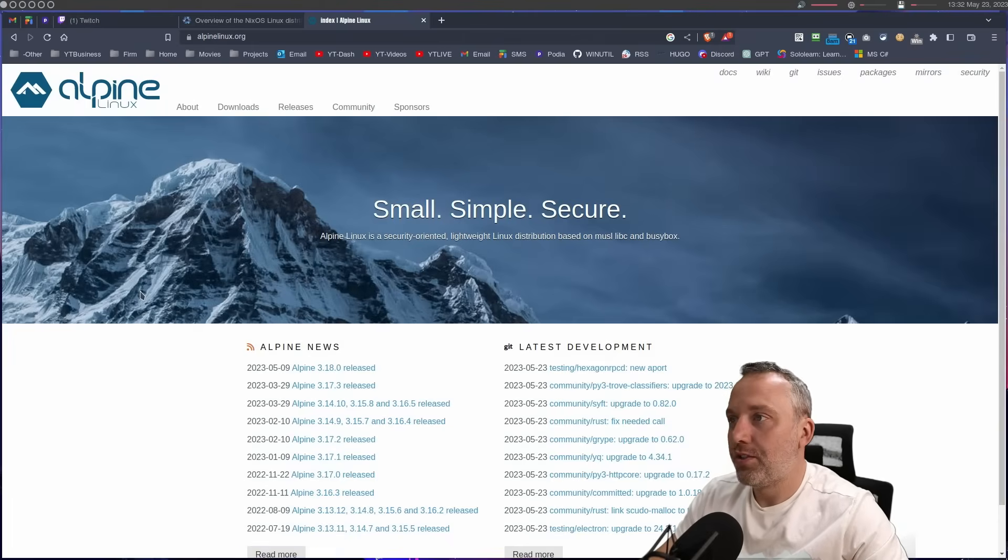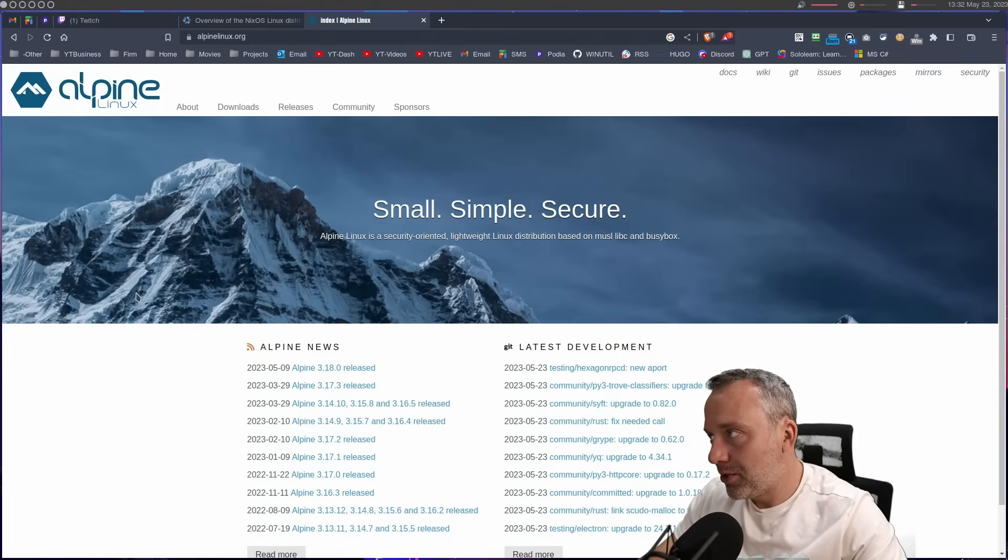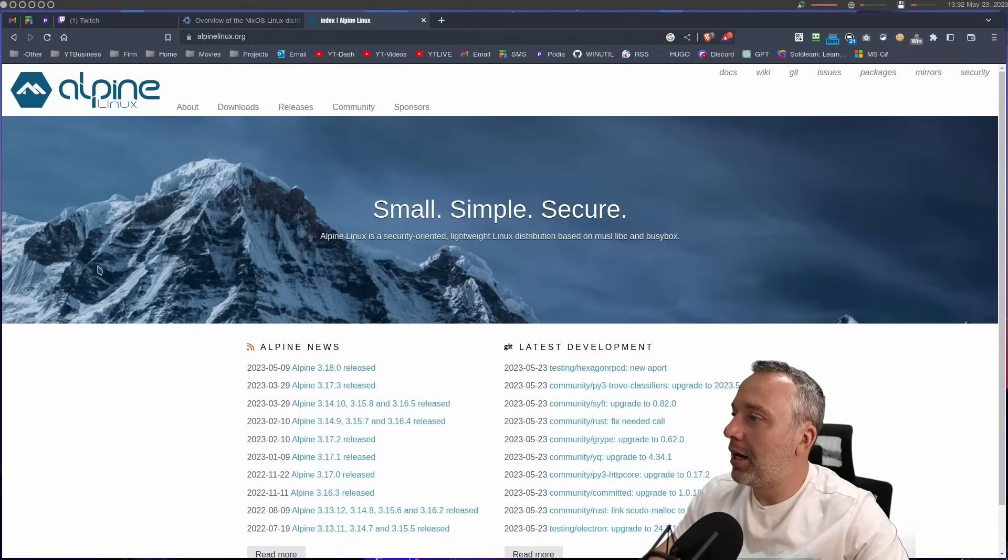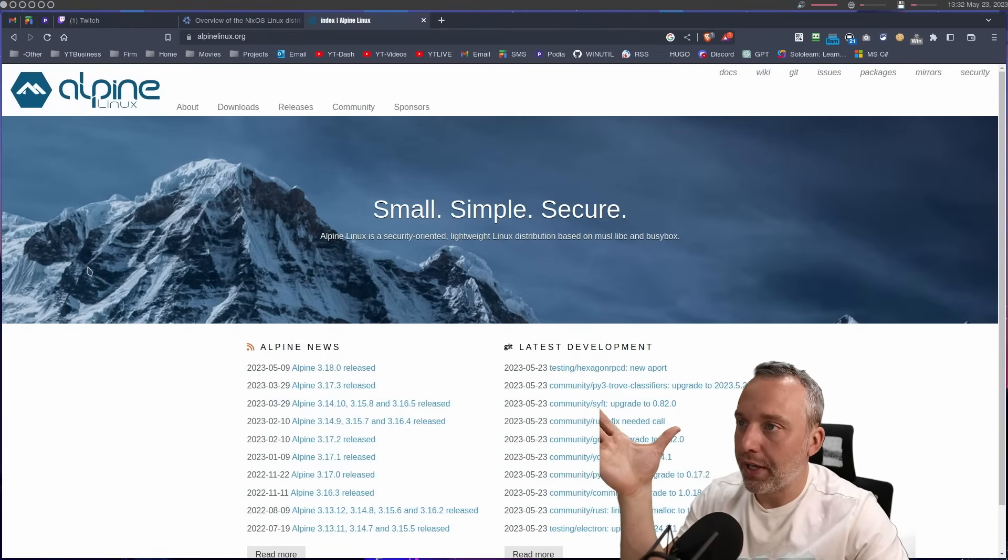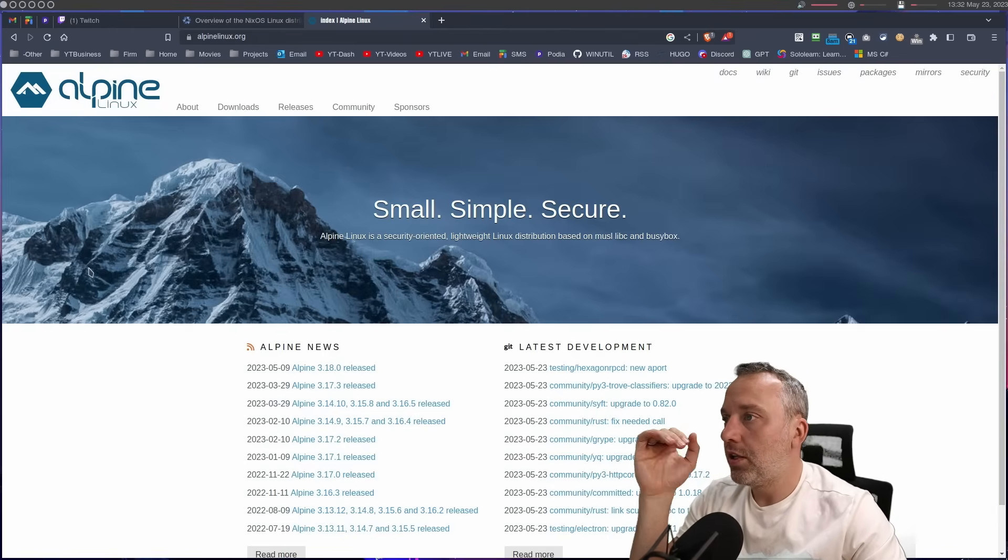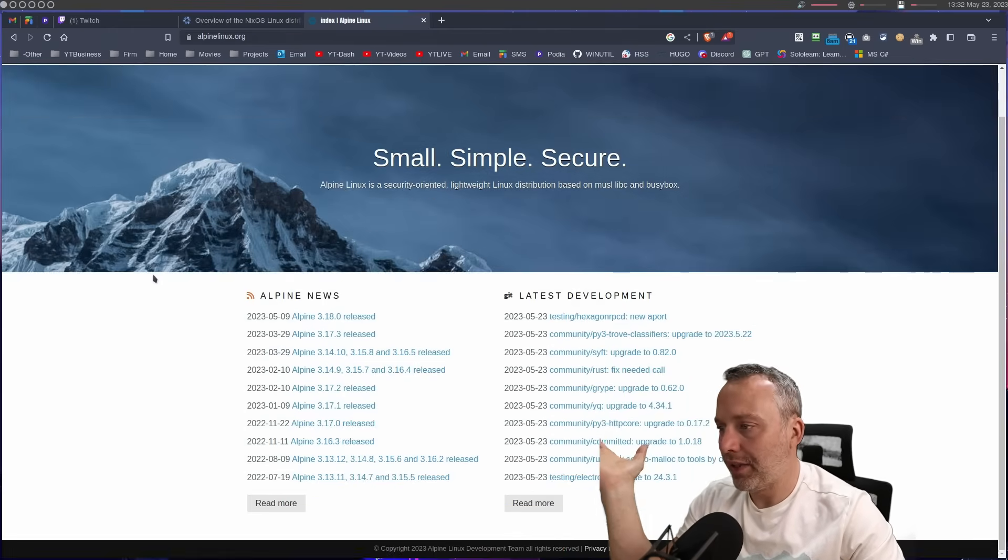Alpine Linux is kind of what I use for that. Small, simple, secure. Dude, now you're speaking my language. Alpine's great. So if you have like a netbook or something like that, you just can't find anything better than Alpine.